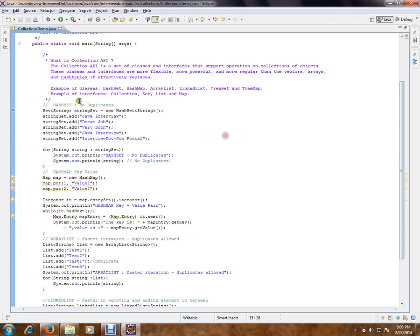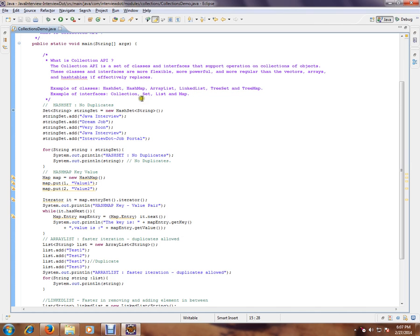Examples of classes: HashSet, HashMap, ArrayList, LinkedList, TreeSet, TreeMap. Examples of interfaces: Collection, Set, List, Map.